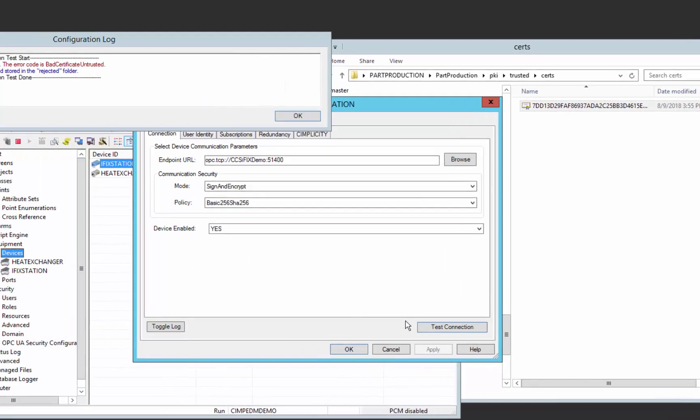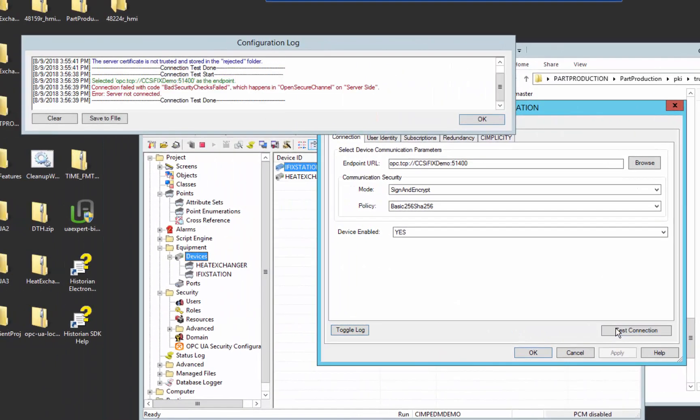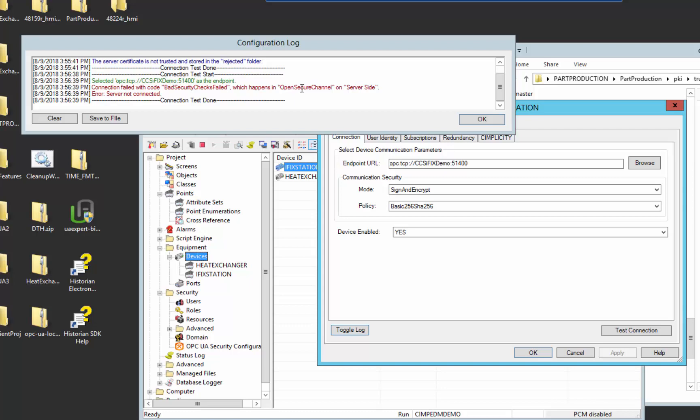Now, if I go and try to connect from the client to the server again, you see a bit of a different message. You can see that security checks failed when the client tried to go to the server. So it went to the server, got the server certificate and said, oh, I trust that server. But the server came back and said, I don't trust you. So now, what we have to do is go back to iFix.